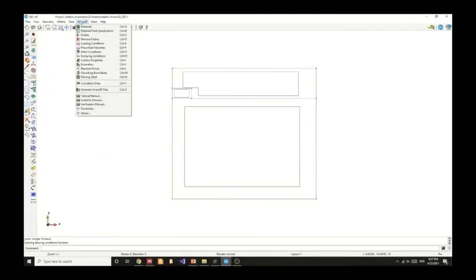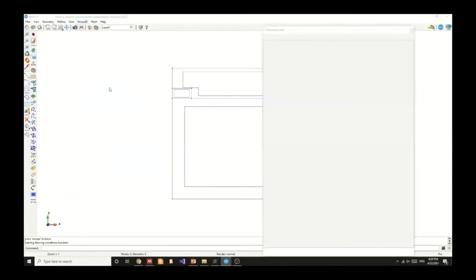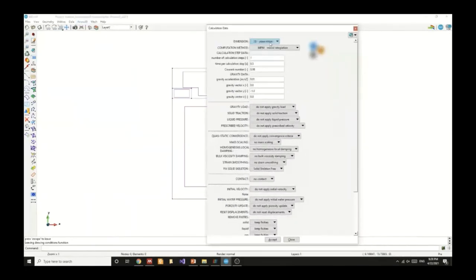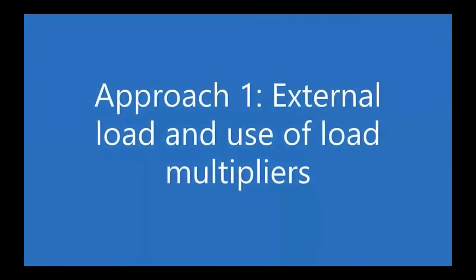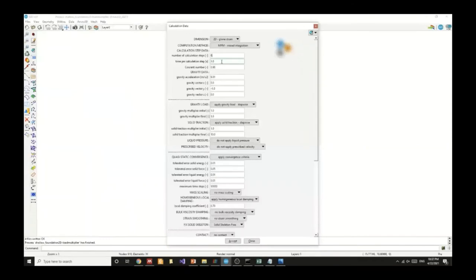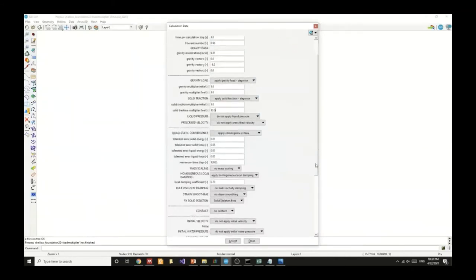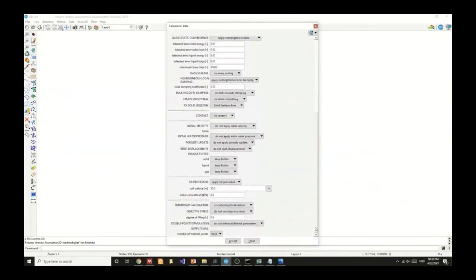Now we've specified the moving mesh and it's time to look into the calculation data. We can choose 2D plane strain and for the first approach we will use the external load and we will use load multipliers to activate the traction. We will specify six loading steps and apply the gravity. We will also specify stepwise solid traction and specify the convergence criteria. We also applied the K-NOC procedure.